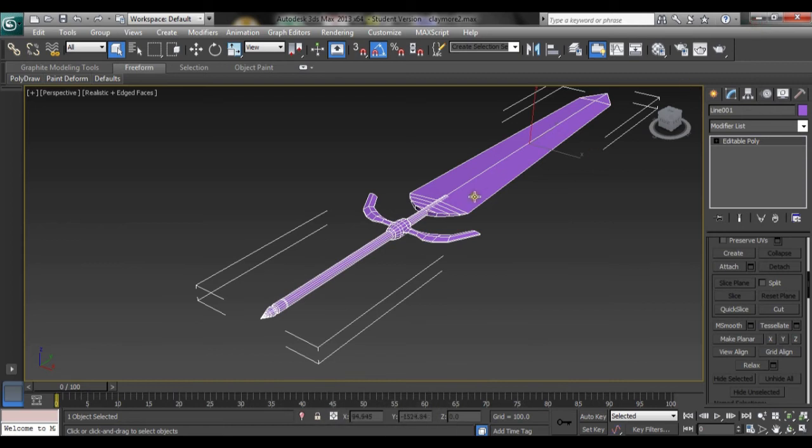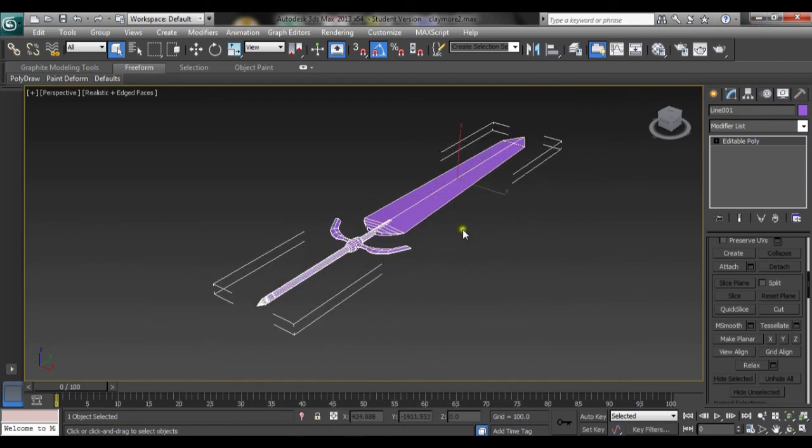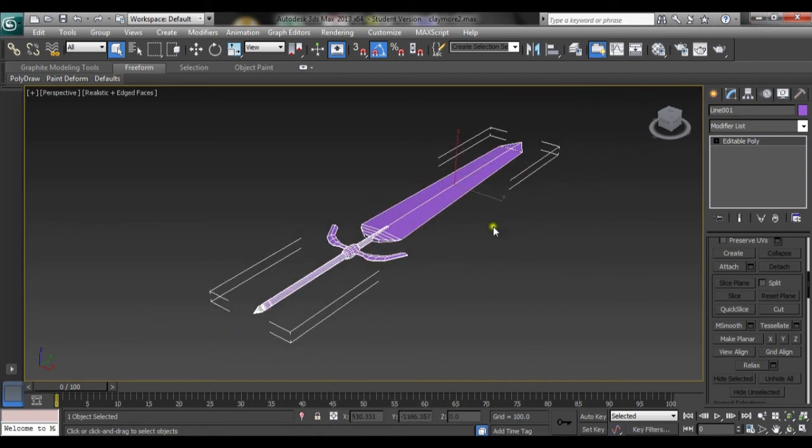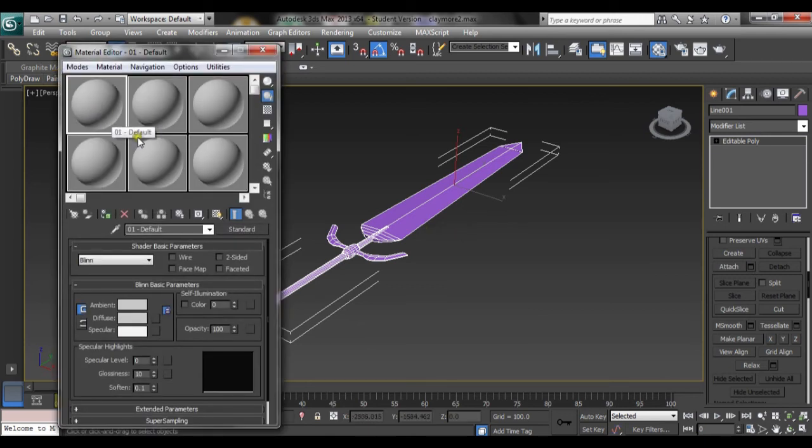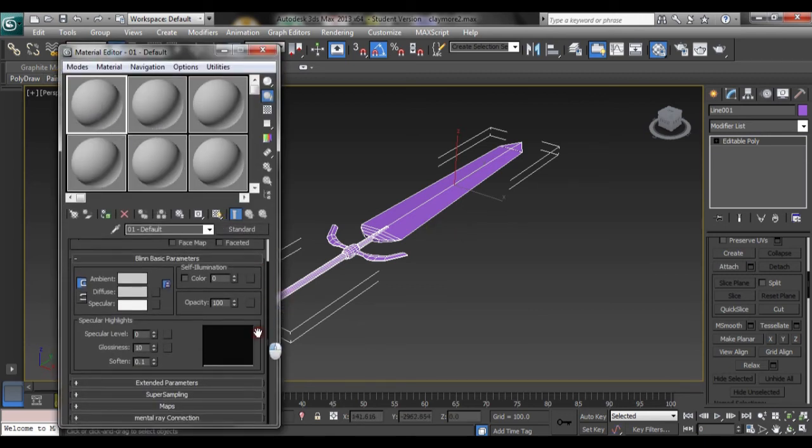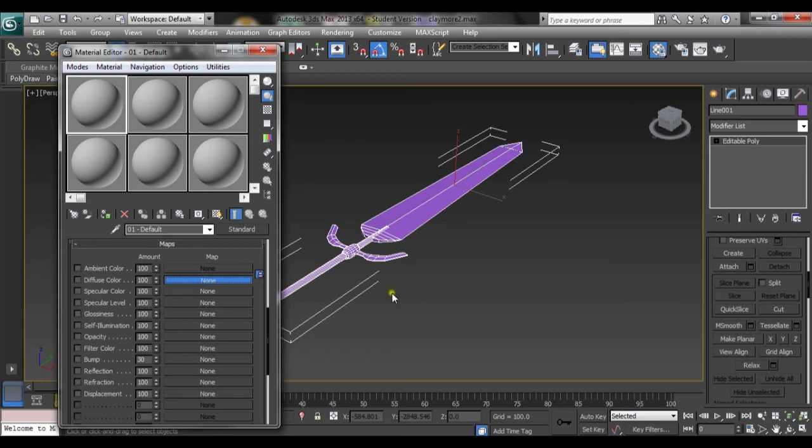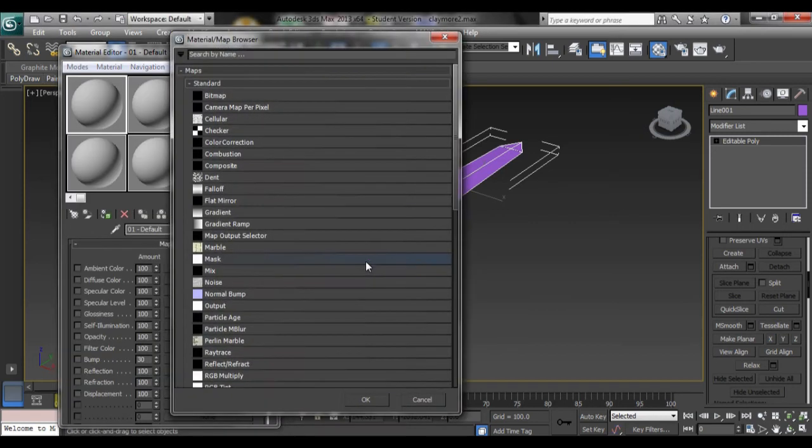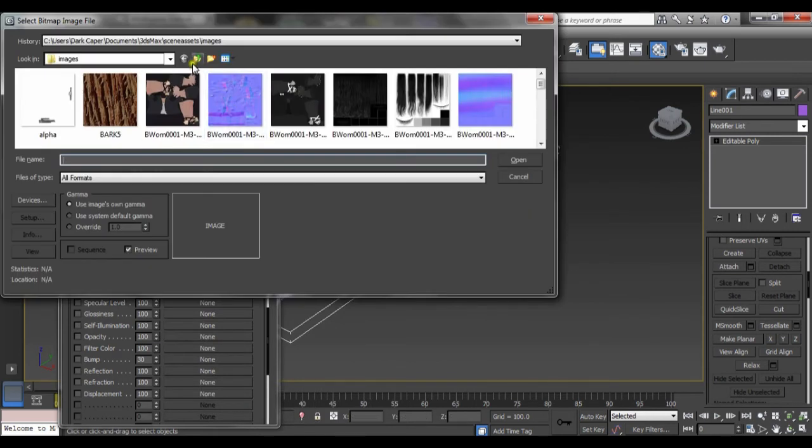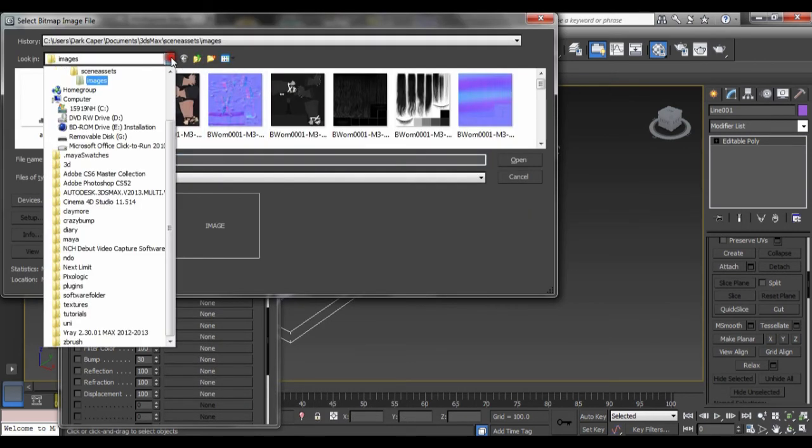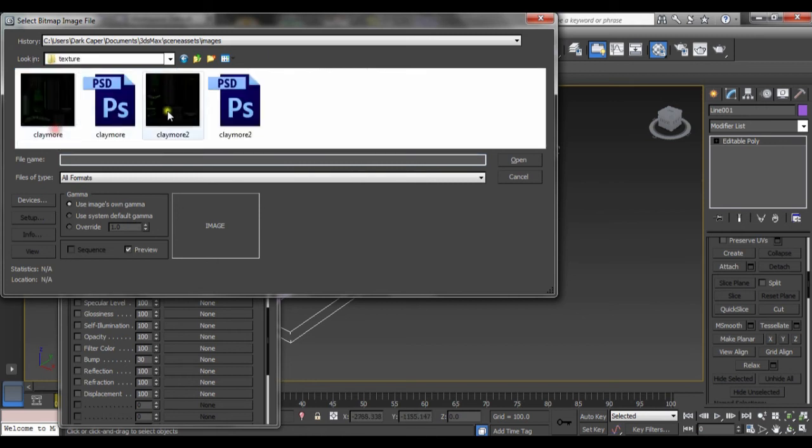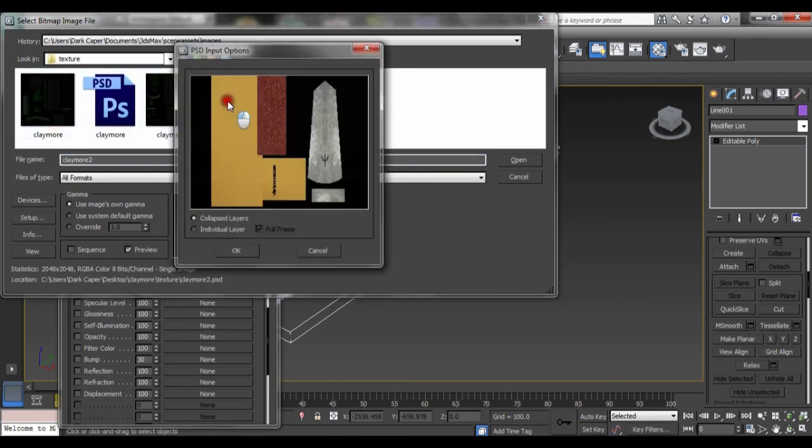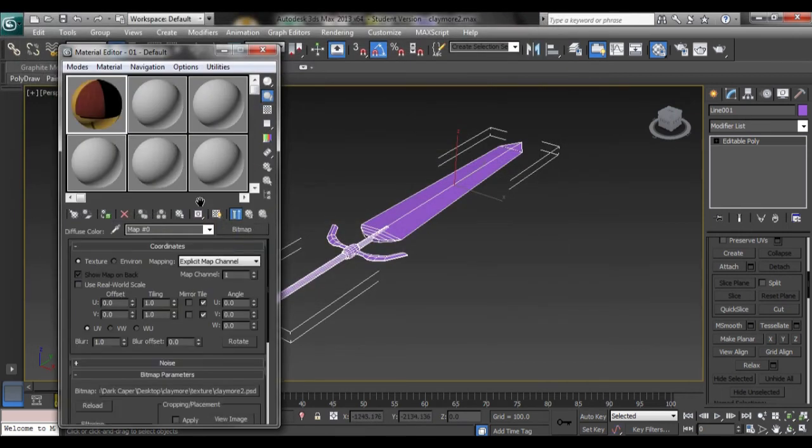Now let's go into Max. Open the material editor with M. Get your color, go down to Maps, Diffuse. This is where having it all in order is very important. And then it loads up bitmap. Go to claymore texture, claymore texture 2. OK, OK. There we have it. So let's drag that on there.